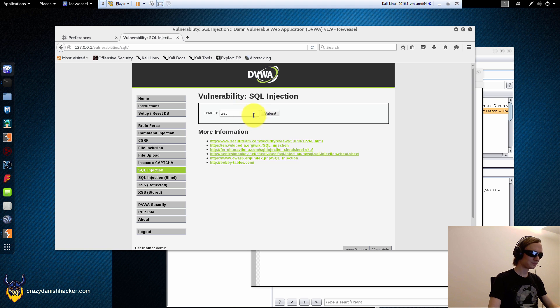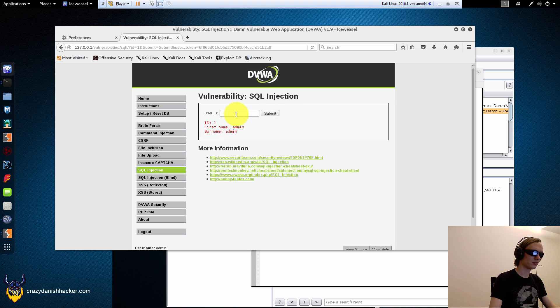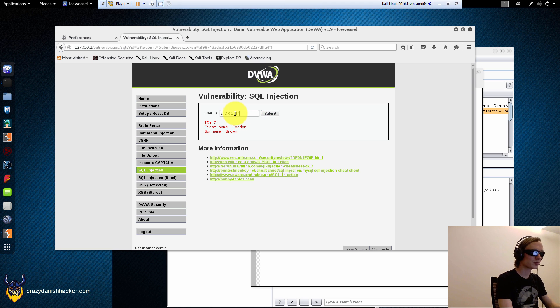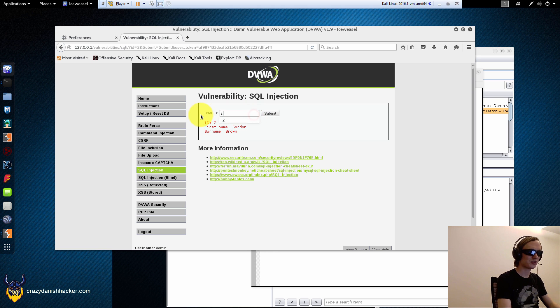Anyway, let's say user ID 1, yes, 2, yes. Let's just say 2 or 1, 1 equals 1. Let's just do it.